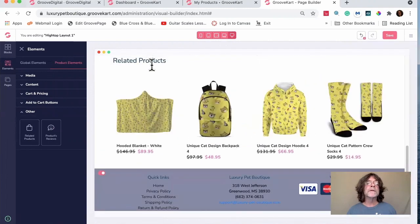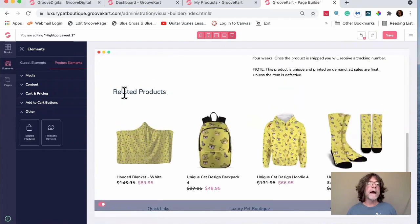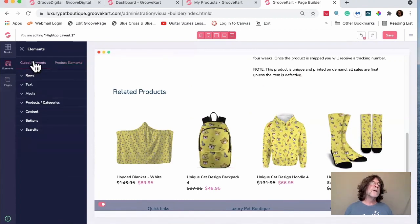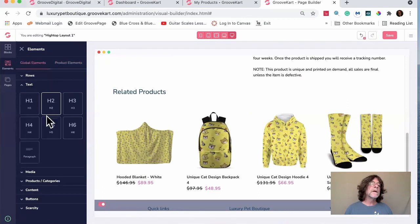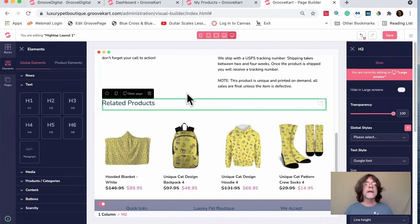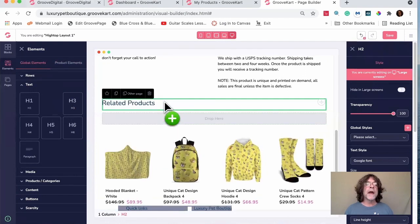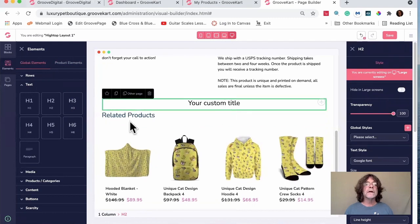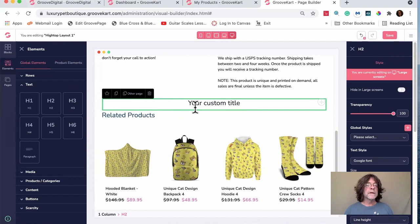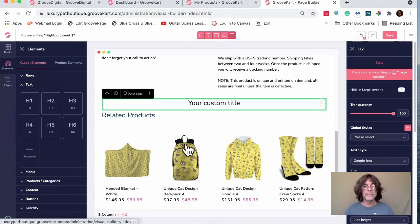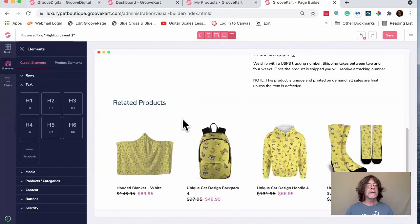For the section title, I went to Global Elements, chose a Text H2 tag, typed 'Related Products' and moved it to the left — because with only two related products it looks better left-aligned than centered. Then delete the extra element and that's done.